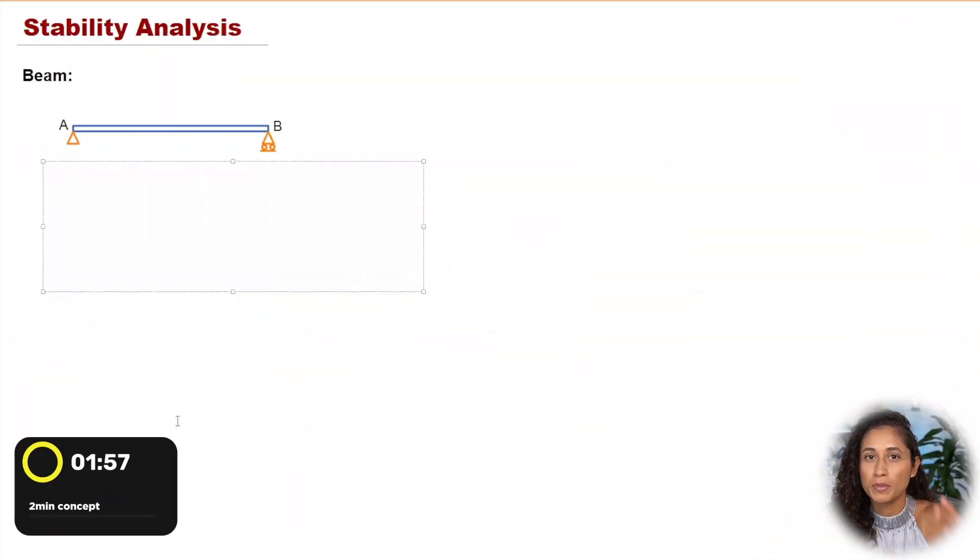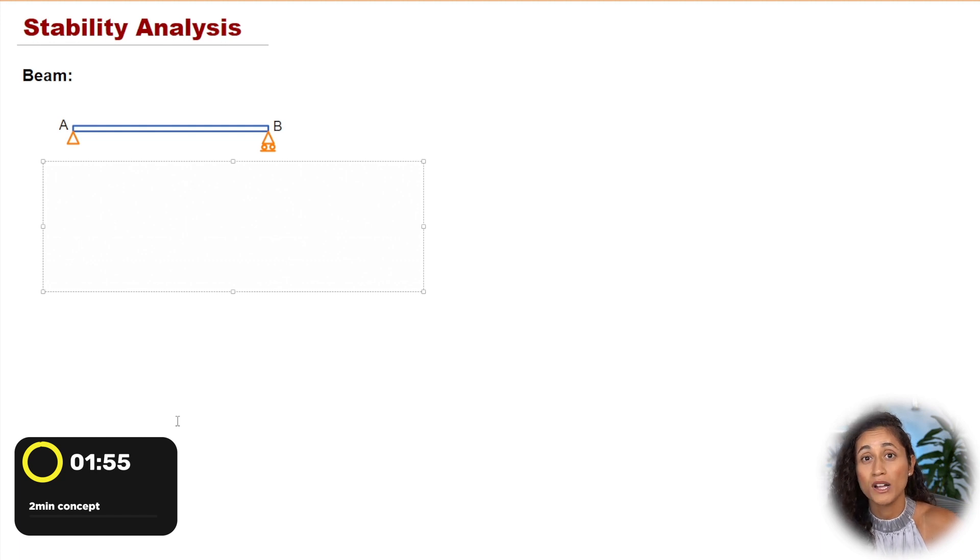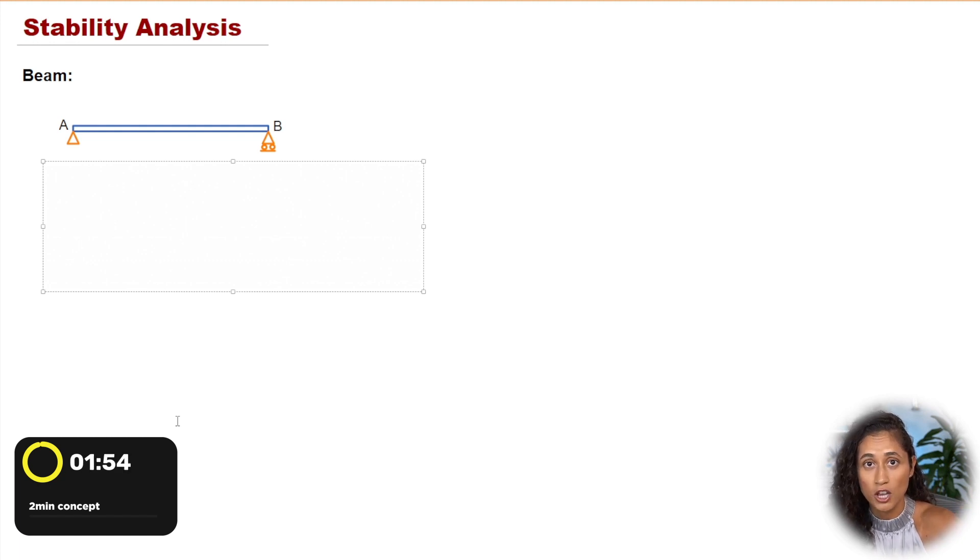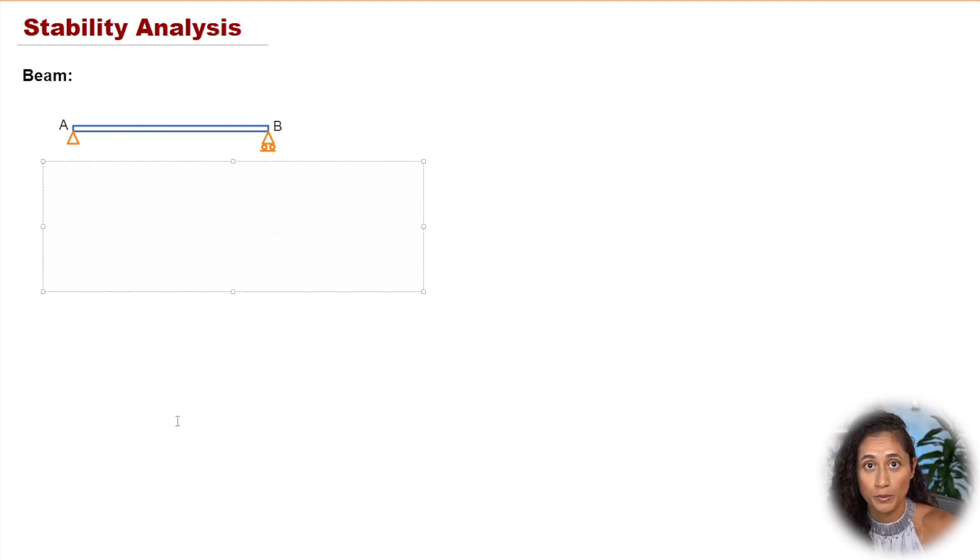How do you determine if a beam is unstable or stable and determinate or stable and indeterminate?